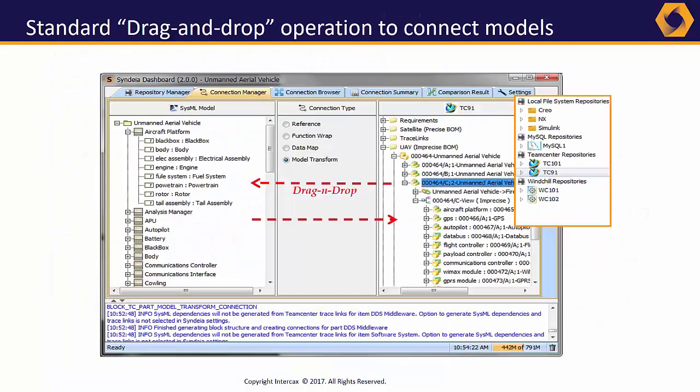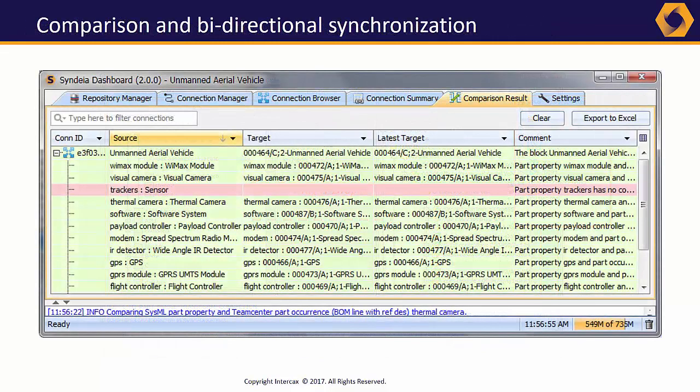While the use cases and tools Cyndia handles cover a wide range, the user interface is common across them. The Cyndia dashboard creates connections using simple drag-and-drop operations. Diff tables can be generated to compare models, and drop-down menus expose basic commands like Compare, Sync, Open, and Visualize. Many of these commands are available directly from the SysML model.